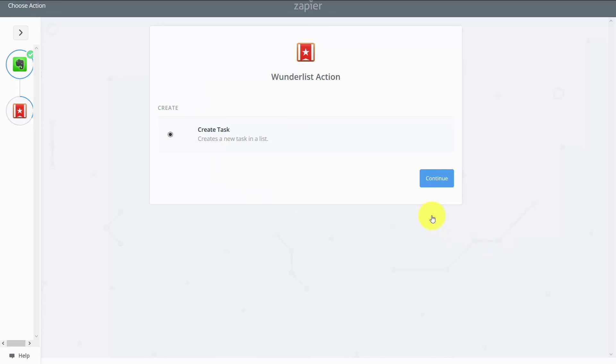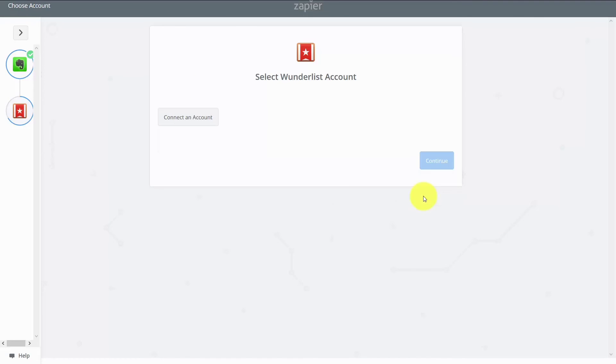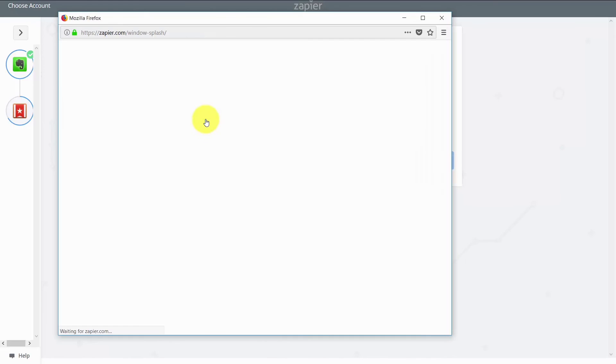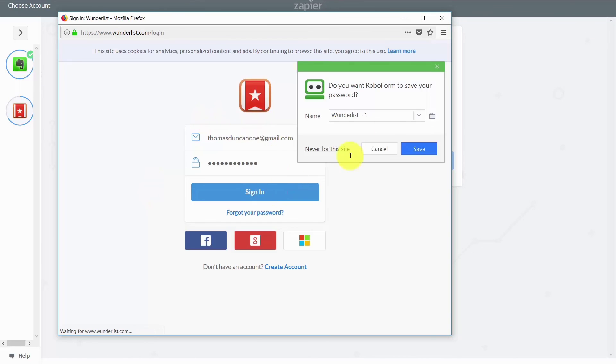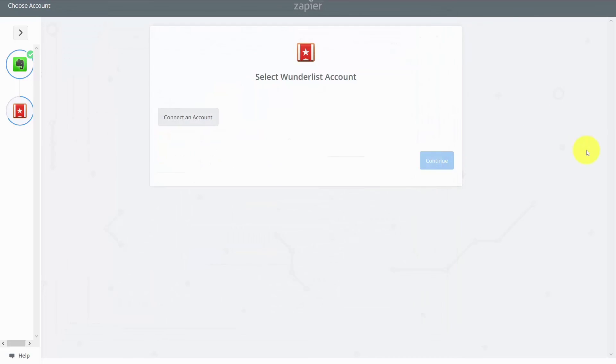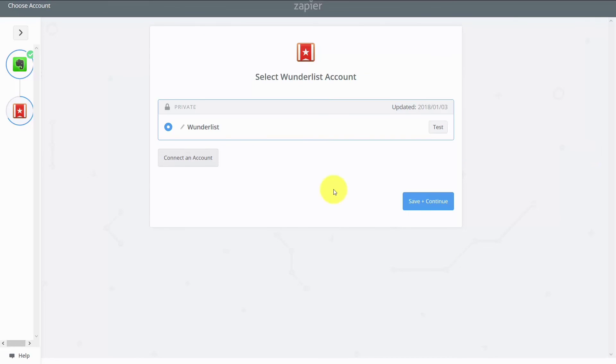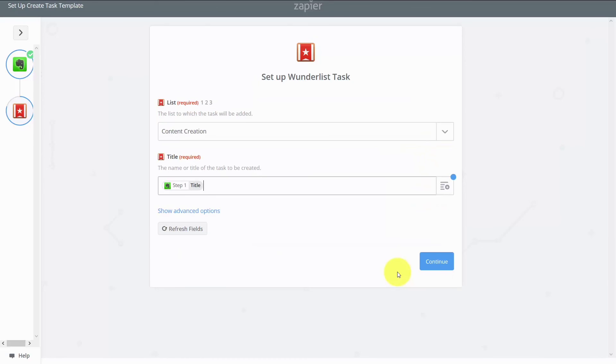What we will do now is create a task inside of Wunderlist. We need to connect a Wunderlist account. We're now going to sign in. And we should test our Wunderlist account. When we are successful, we can click save and continue. And then we will write in a title. And we'll then click continue.